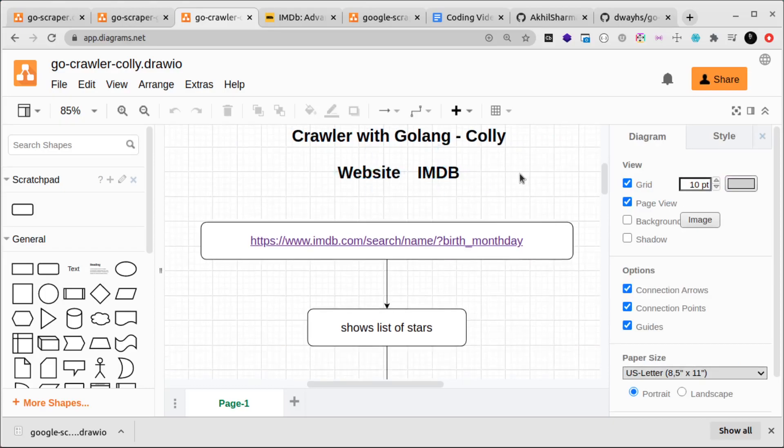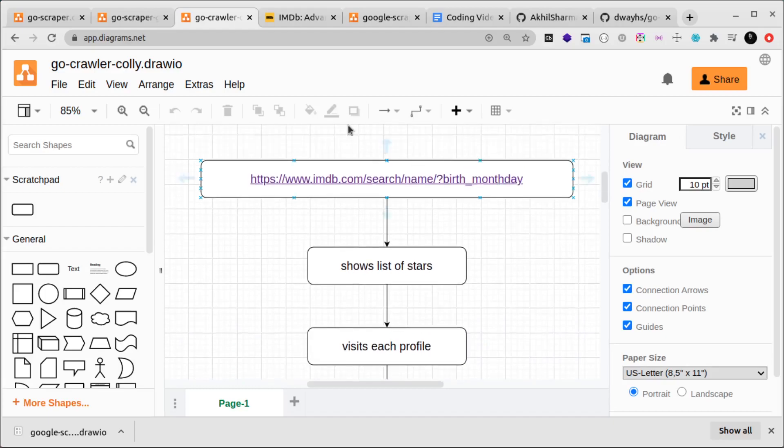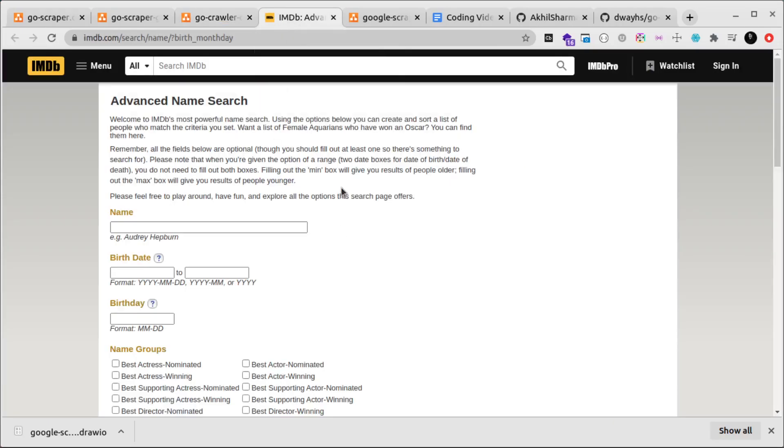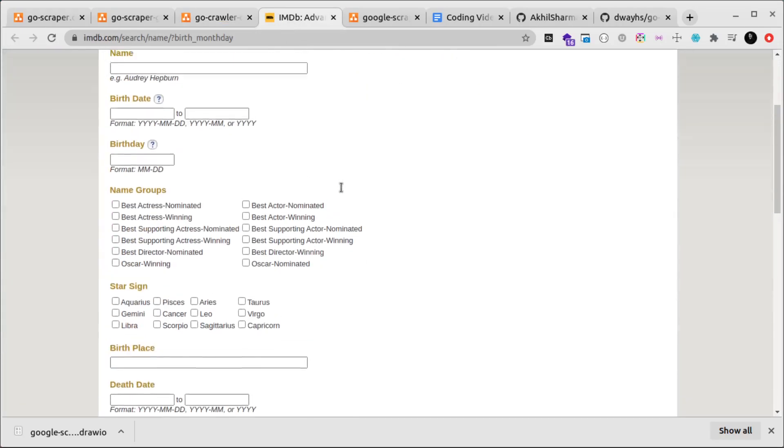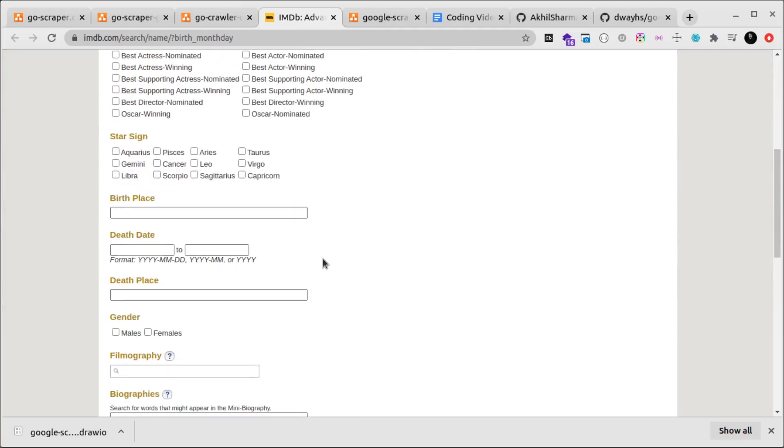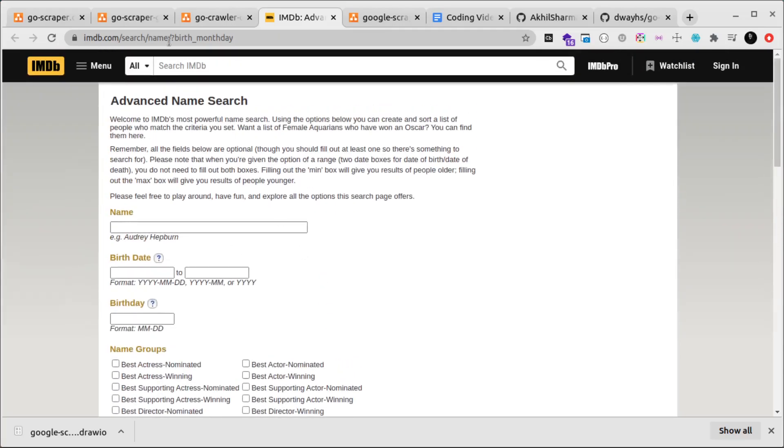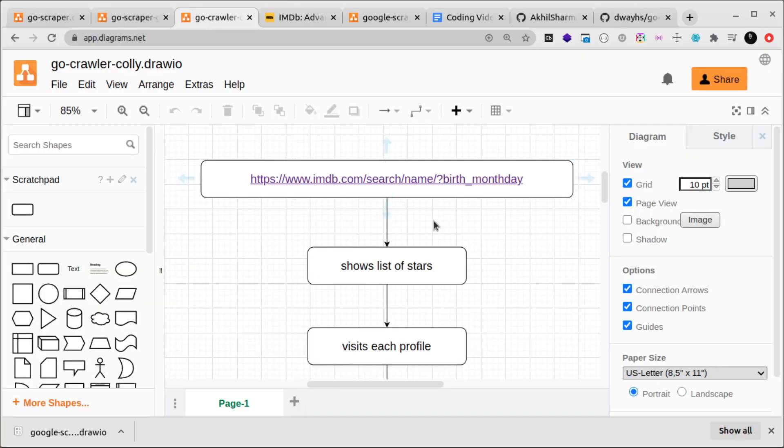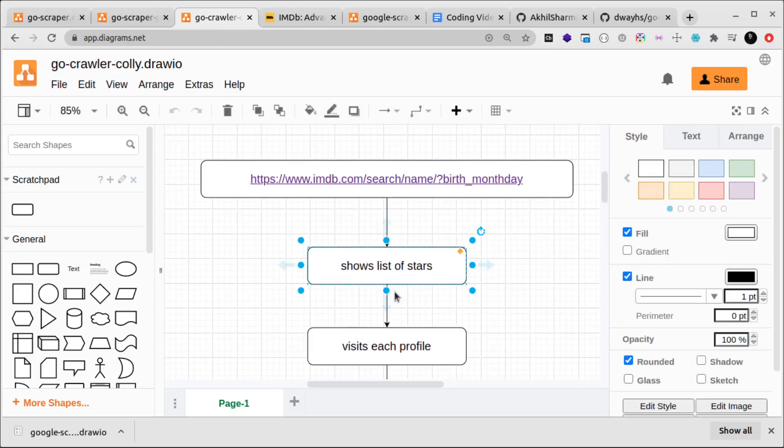We'll create an IMDB scraper and we'll be using a feature of IMDB called the advanced search, where we can put a lot of different criteria to search. What we want to do is get a list of all the stars who have their birthday on a particular day, so for example the first of January or something like that, right? All the stars who have their birthday on first of January.